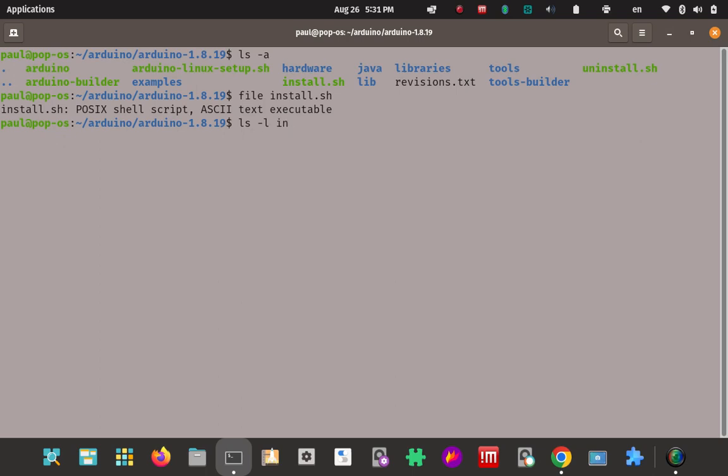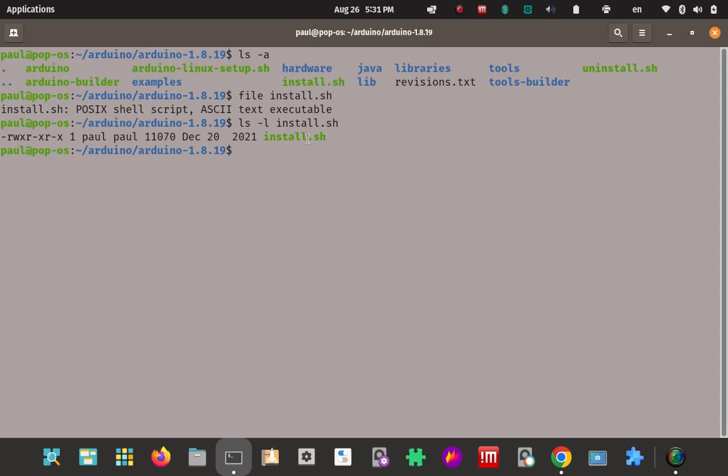You can check the permissions and ownership real quick just to make sure. We'll do ls dash l on that file. As you can see, I'm Paul and I'm the owner, and the Paul group is the owner here, user group on this file. You can see I have enough to run it. I have rwx here, rx and rx, so I can still run it no matter what. I could execute it with the permissions and the ownership as it exists right now.